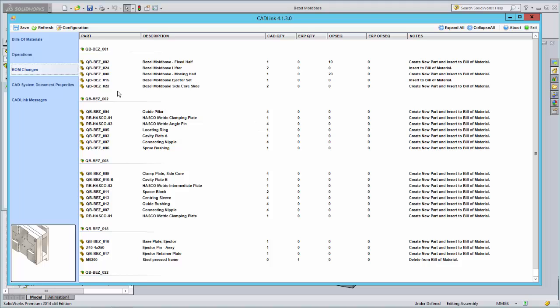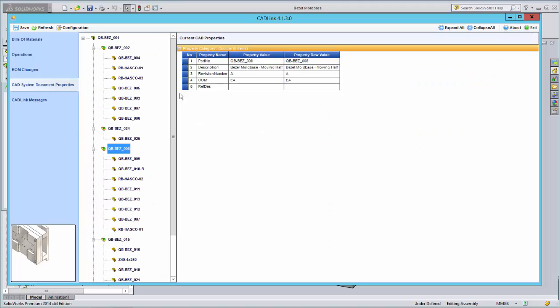The CAD Properties tab is a read-only screen allowing you to view the properties of your CAD model without having to close CADLink. This makes it easier for your engineers to view their CAD data.